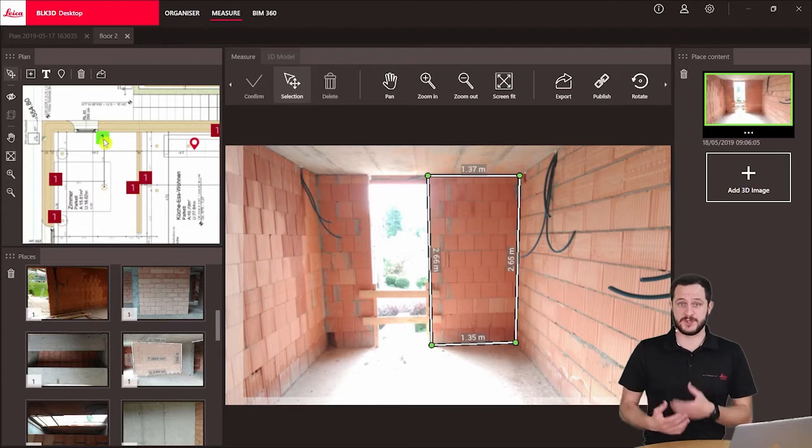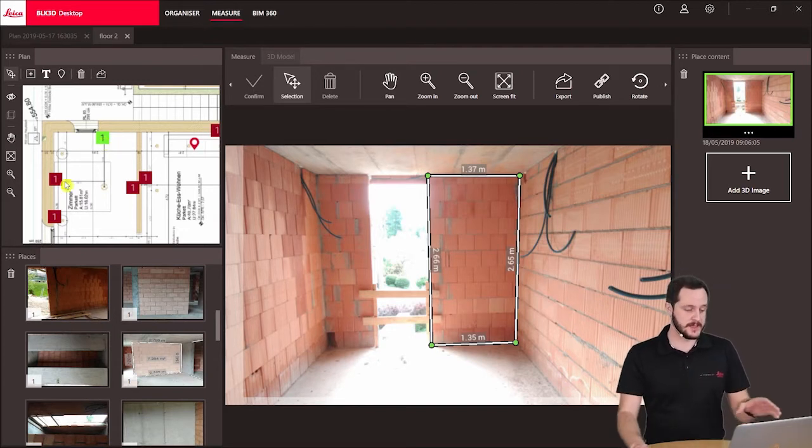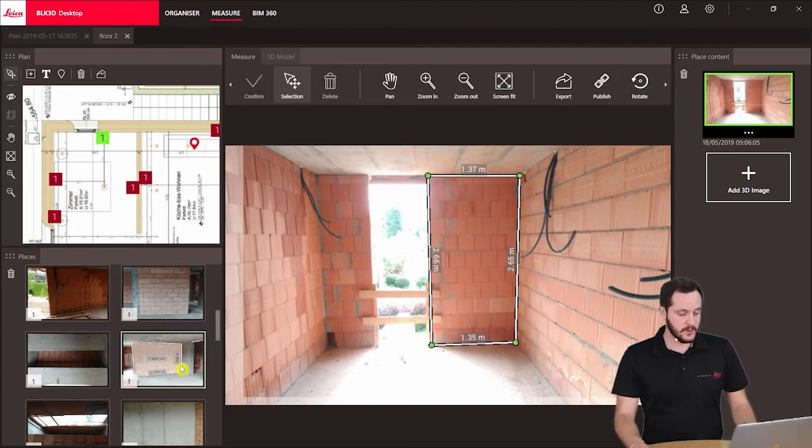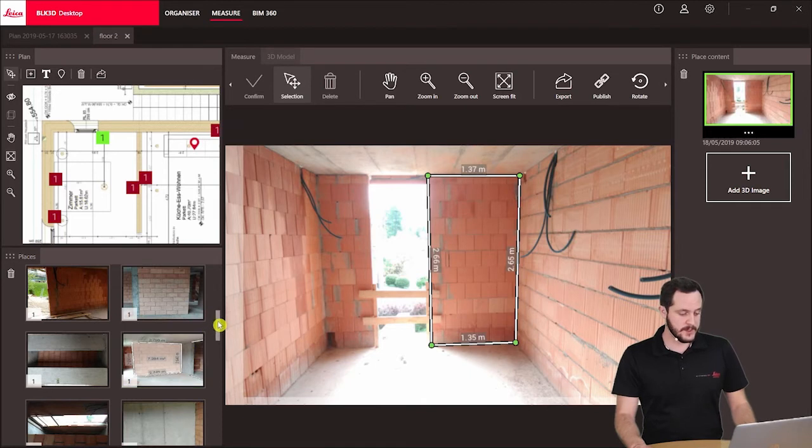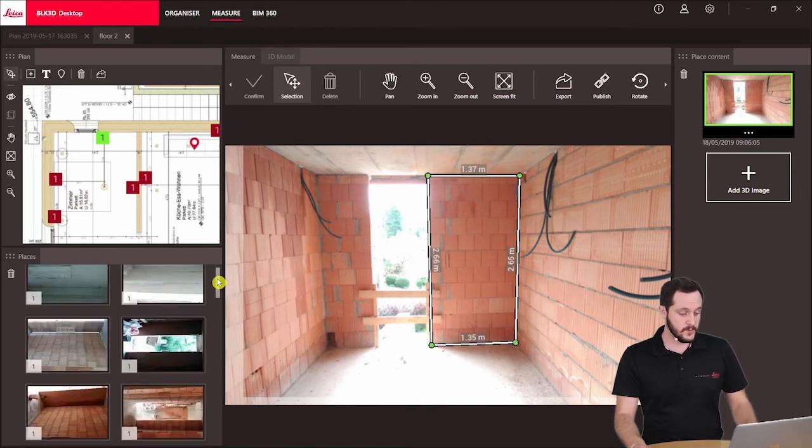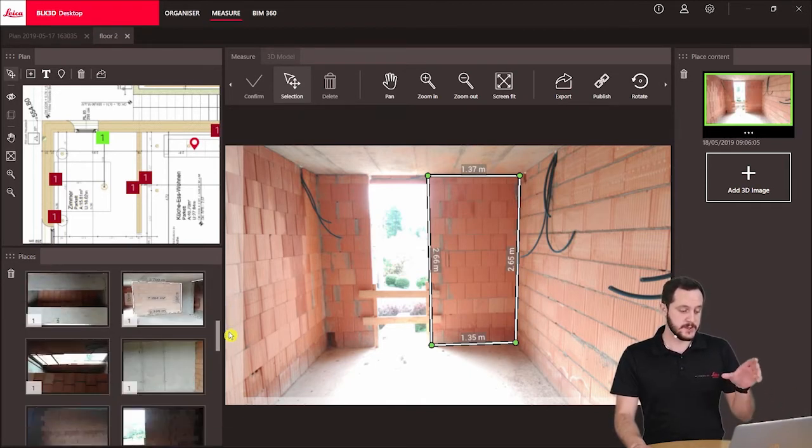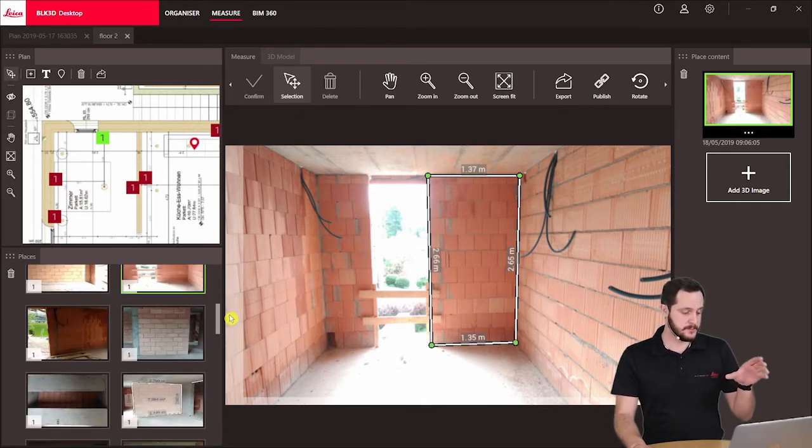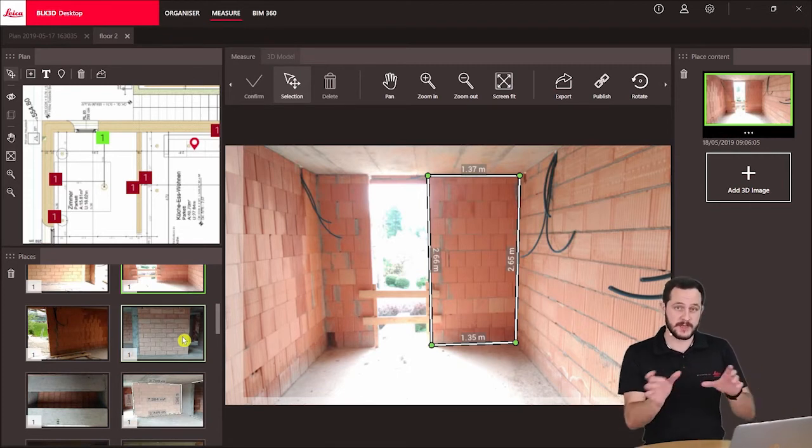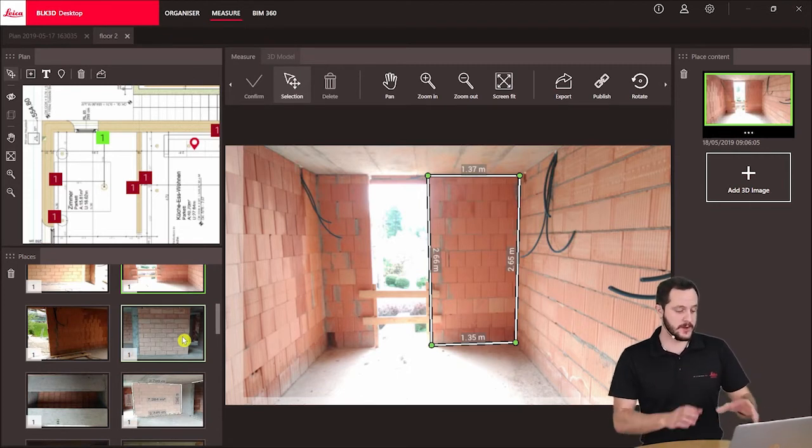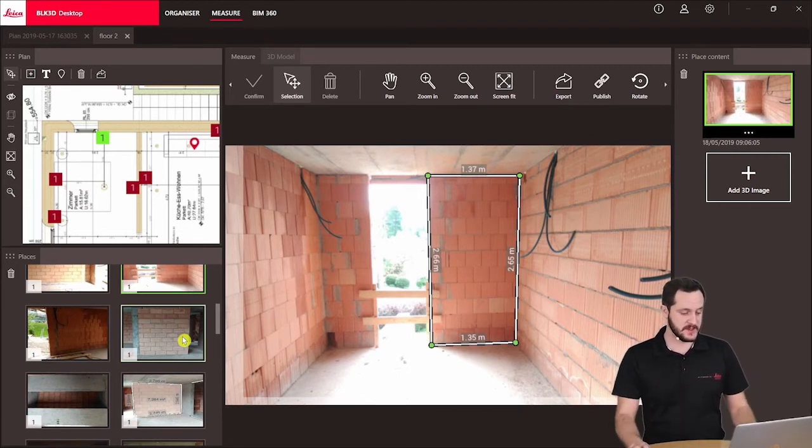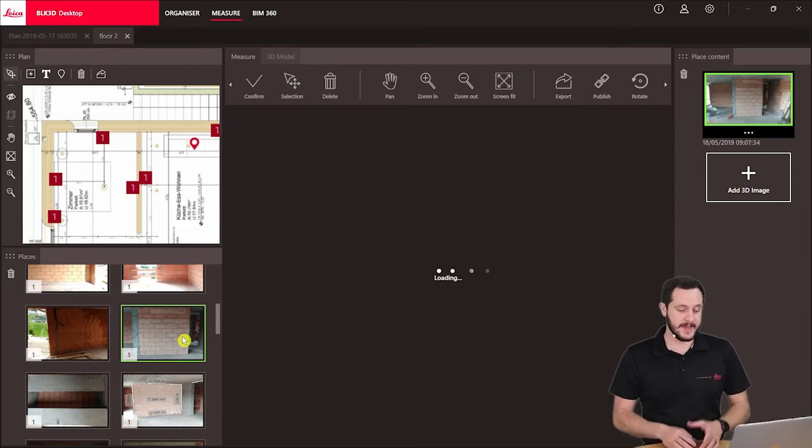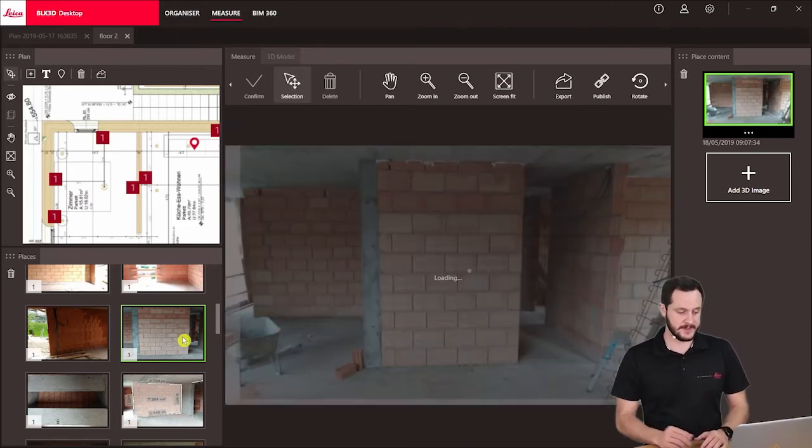If I'm looking for something specific and I know it was in a photo, I don't want to be clicking through all the photos to find it. Here below I have a quick overview of all the places and a preview of the content, so I don't have to click through. I just know I want to see this specific wall. I can select it here and then it will be displayed.